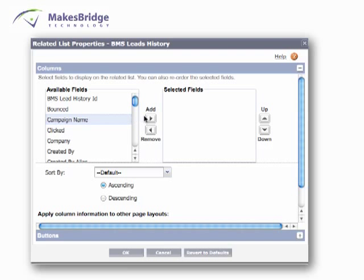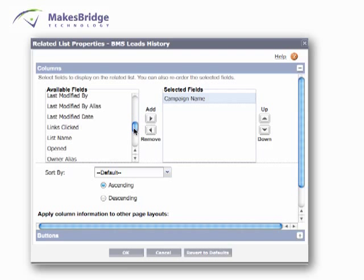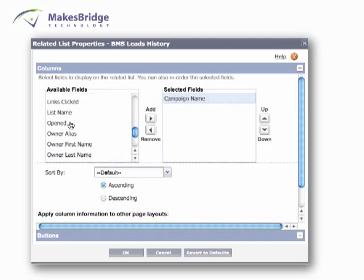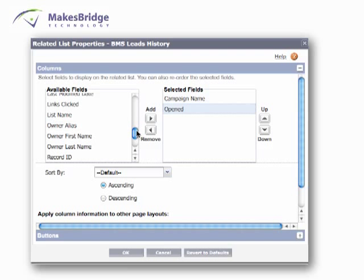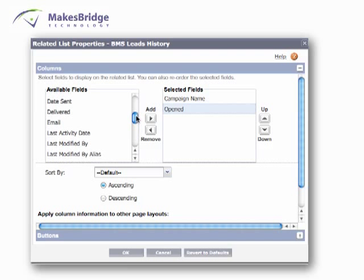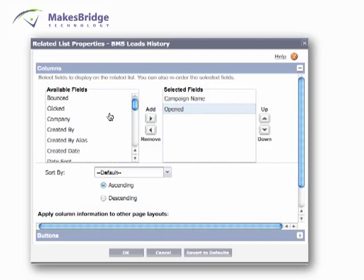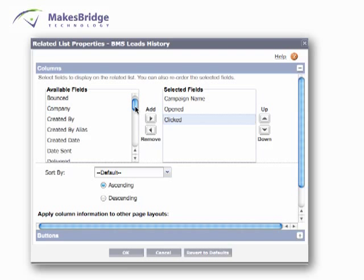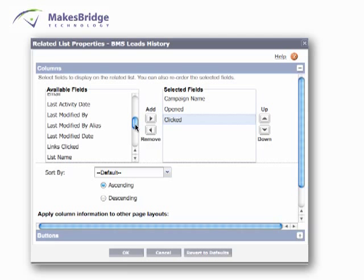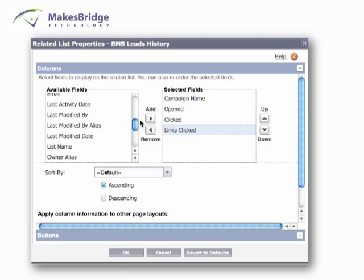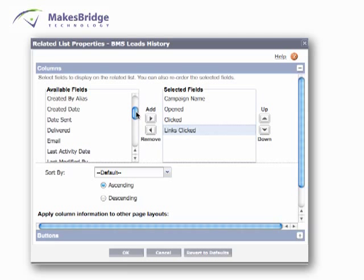We'd like to know if the user opened the email, if they clicked the link within the email, and we can also see what different link IDs they clicked within the email. In addition to that, we can also see the date it was sent.